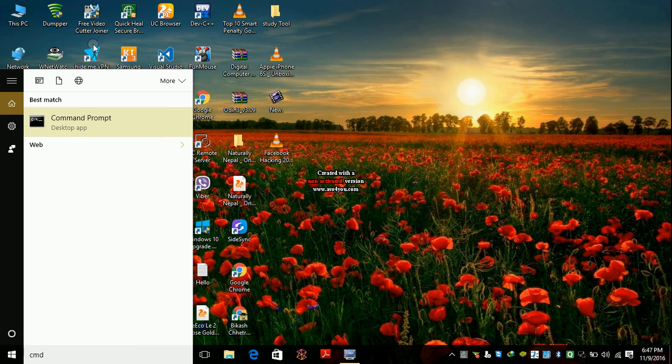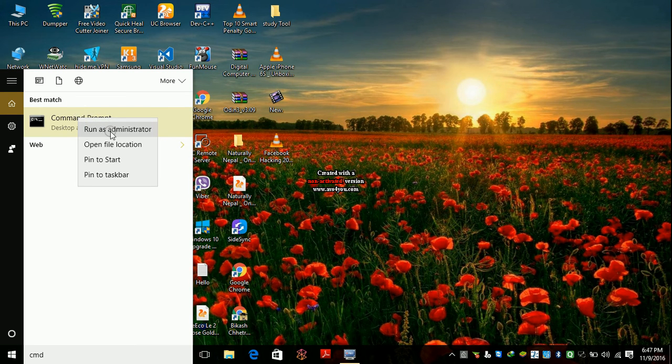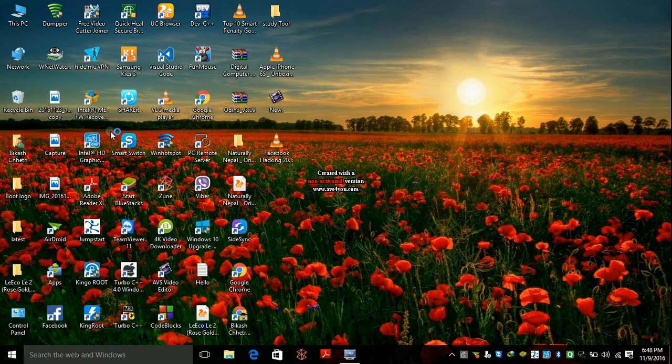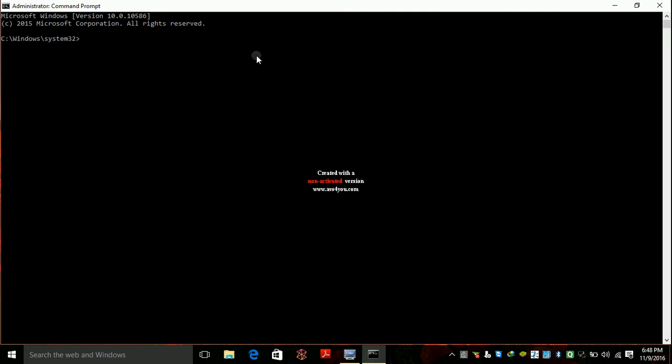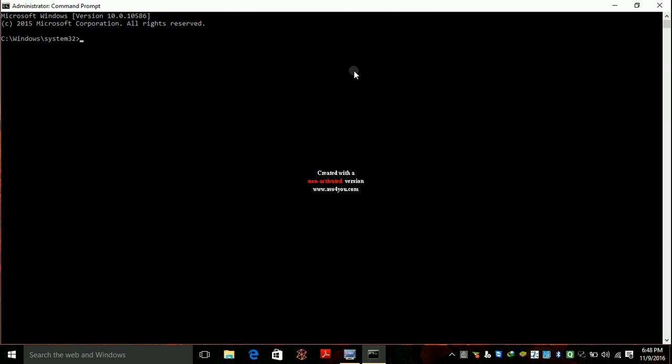Just type CMD and run as administrator. You can get this and just type netsh WLAN show profiles.